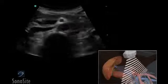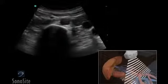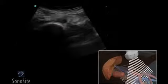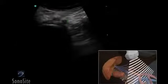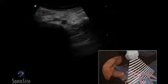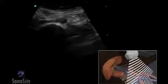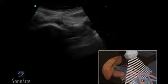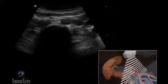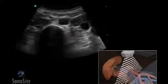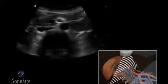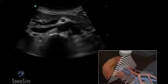Continue distally to the bifurcation of the iliac arteries. Note the location of any change in size of the aorta or iliac arteries, and measure in long and short axis views from outer wall to outer wall to determine the true diameter.